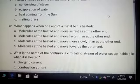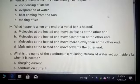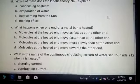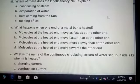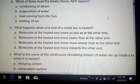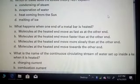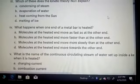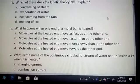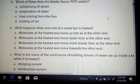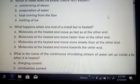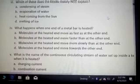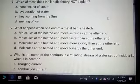For the heated metal bar question, the options are: molecules at the heated end move as fast as at the other end; molecules at the heated end move faster than at the other end; molecules at the heated end move more slowly than at the other end; or molecules at the heated end move towards the other end. You have to select the right option and write it in your assignment.